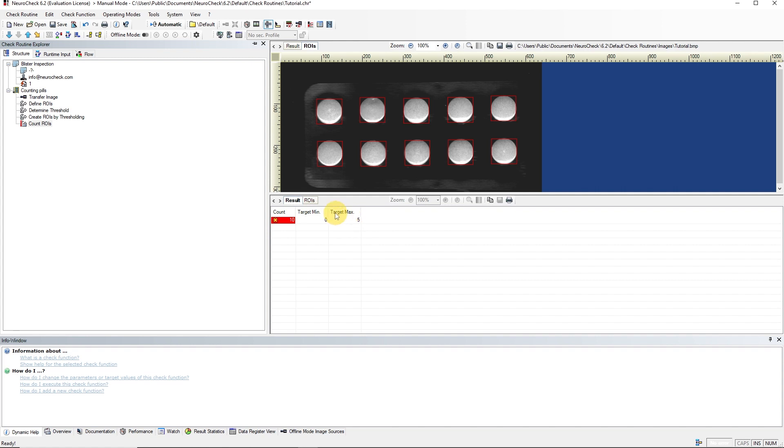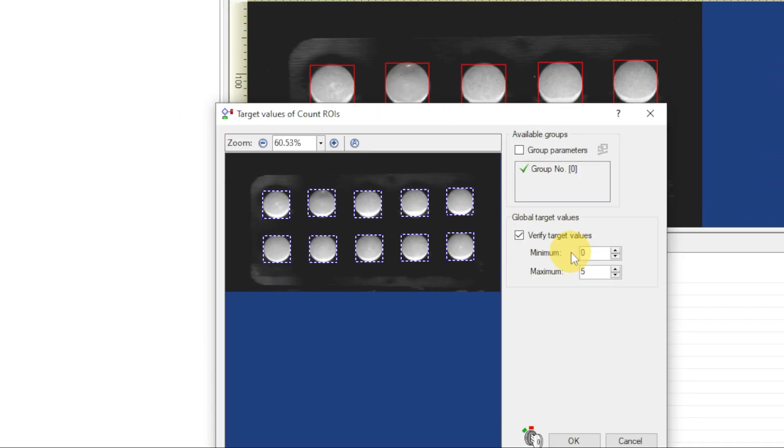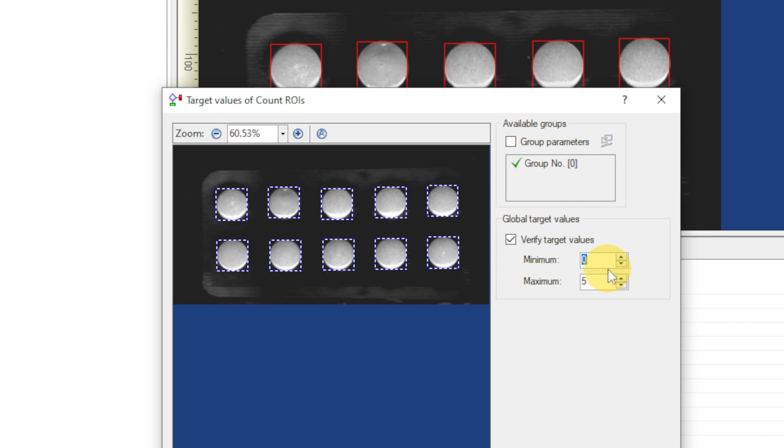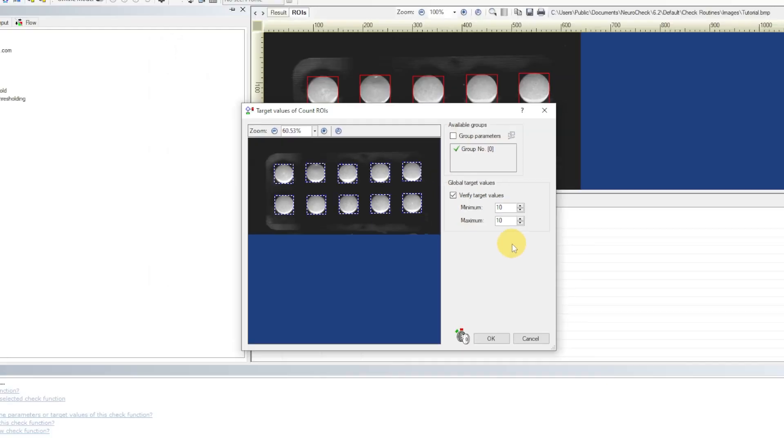The Count ROIs function can be configured via target value settings instead of parameter settings. There are also functions that have both types of settings. We make sure that the Verify Target Values option is active, and enter 10 for the minimum and maximum value. Then we can confirm the setting.